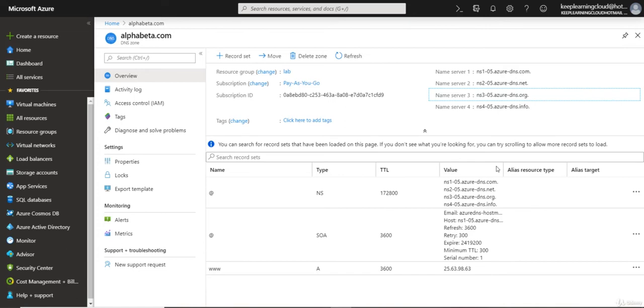When delegating a domain to Azure DNS, you must use the name servers provided by Azure DNS. You should always use all four name servers, regardless of the name of your domain.